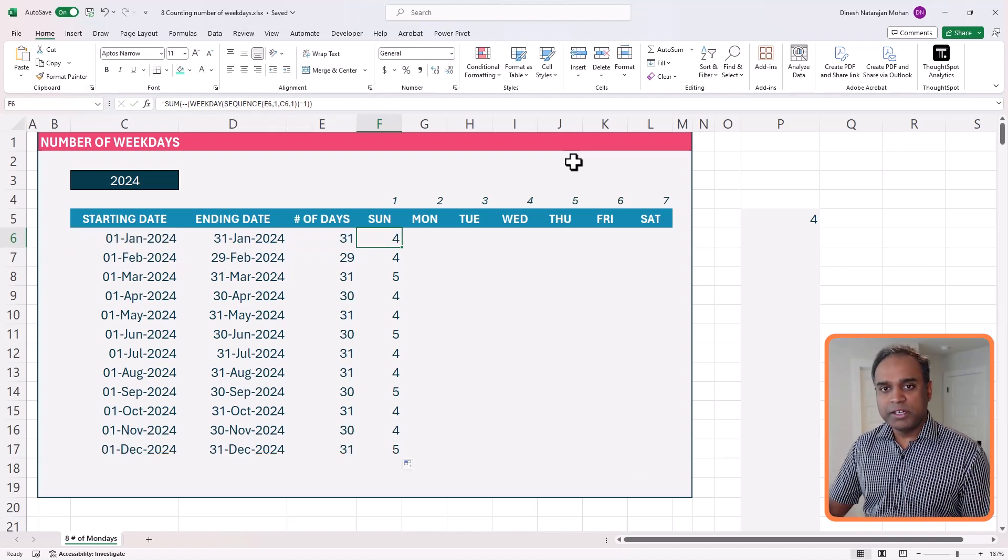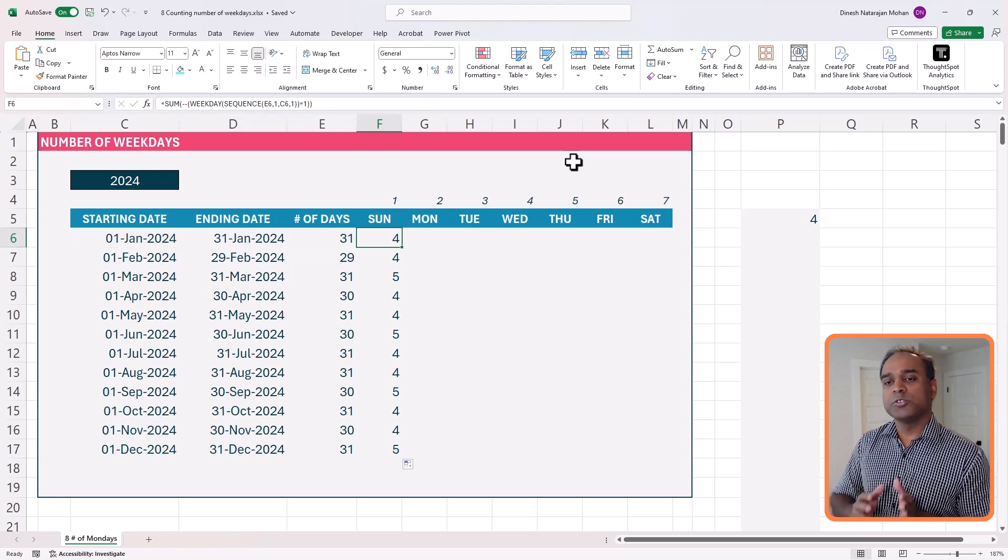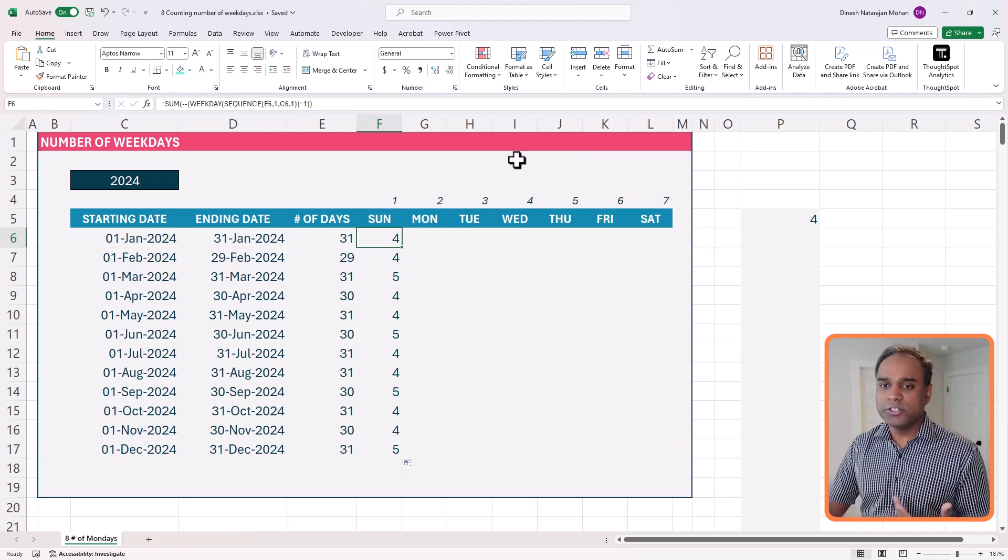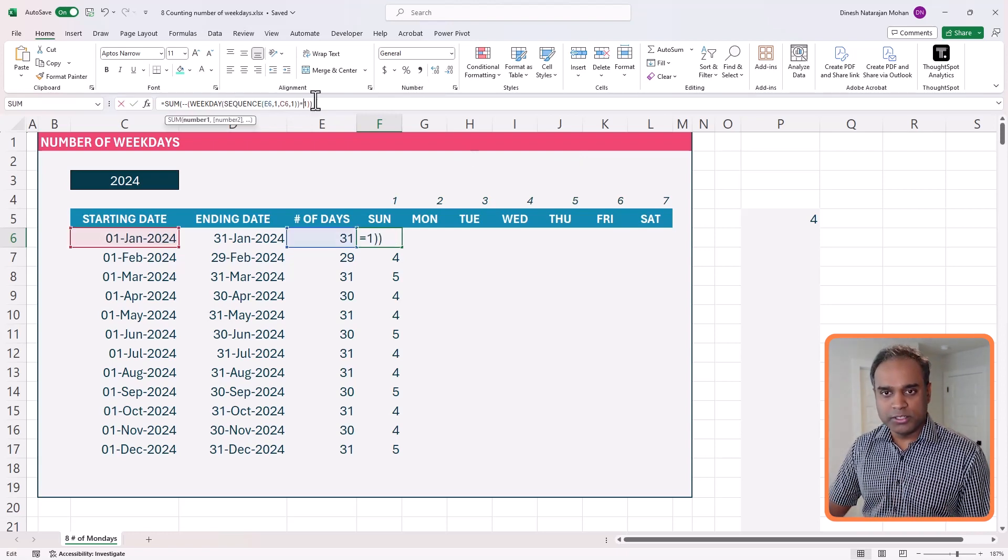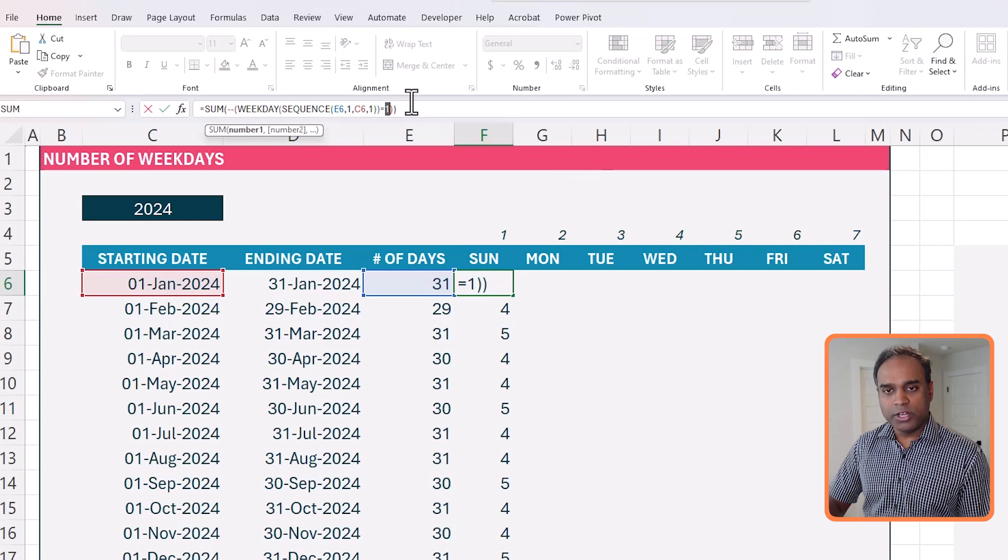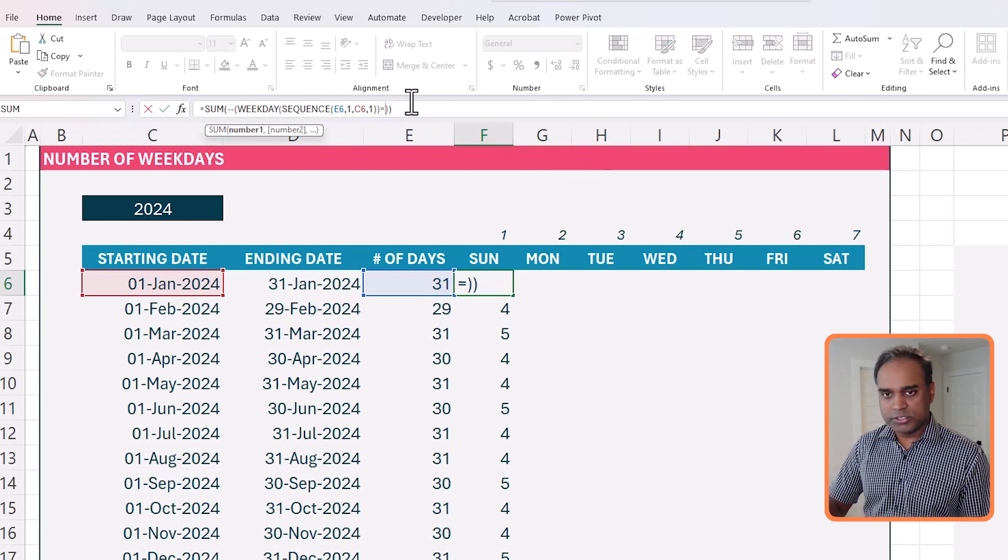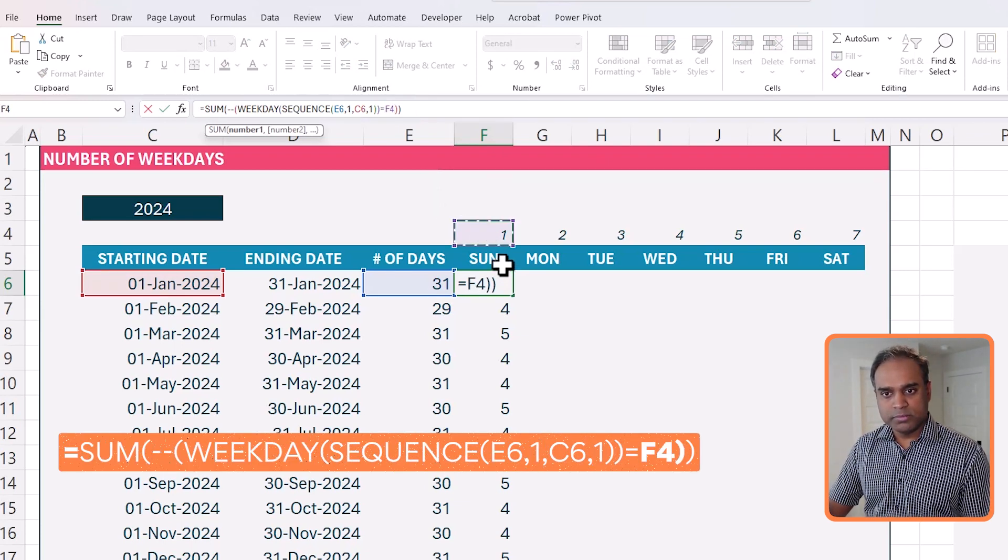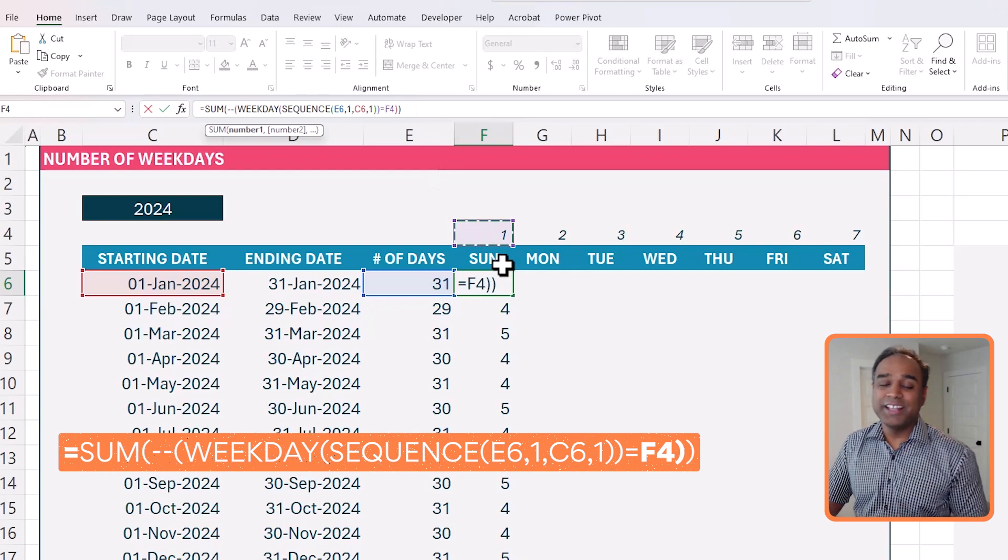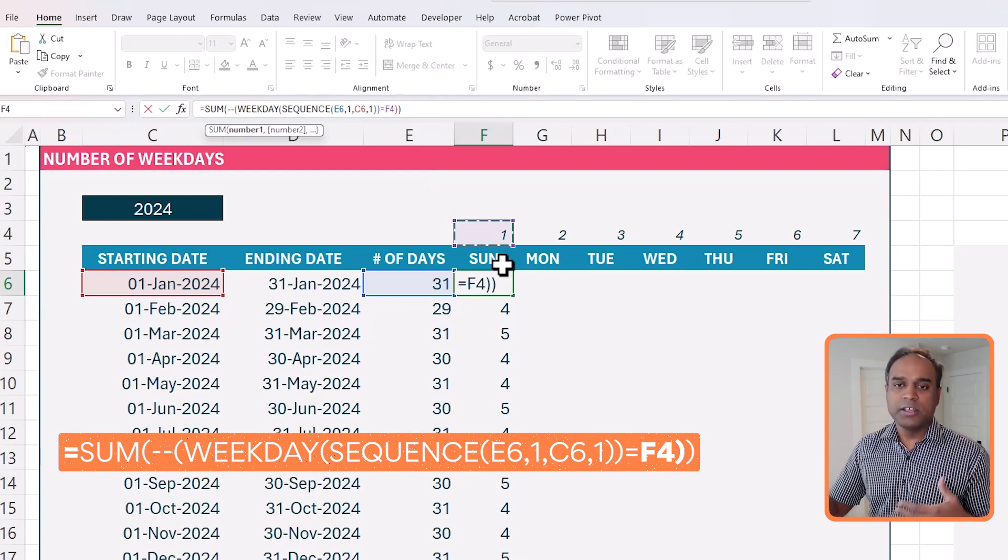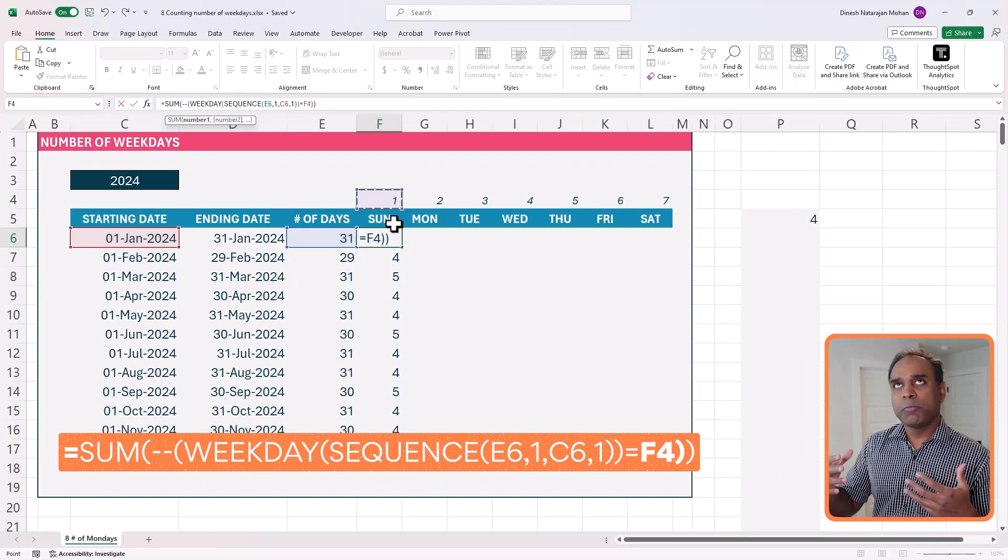But how can we make this work for Monday, Tuesday? So instead of hard coding this number one at the end, what I'm going to do is to remove that and select the one at the top. And this is the reason why I had one through seven. In addition to having a representation of what Sunday means, a number,